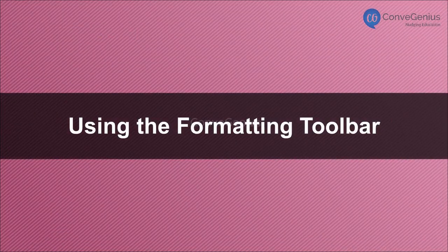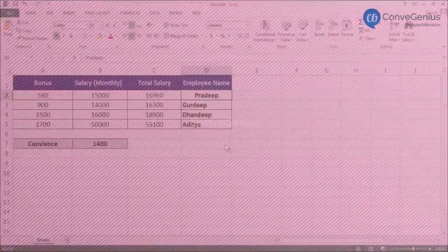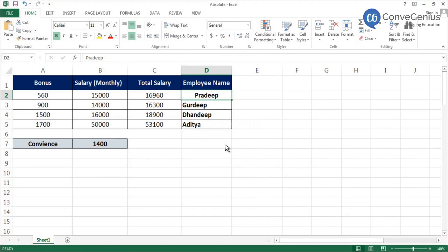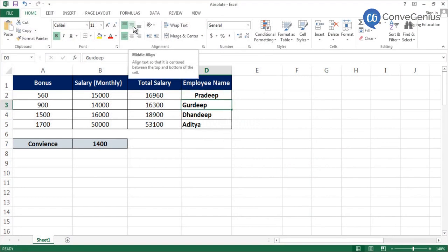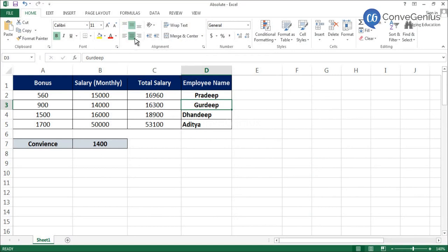Method 2: Using the formatting toolbar. Click on the cell that you want to align. Go to the alignment option on the formatting toolbar. Choose the alignment as per your requirement — vertical or horizontal. The cells will be aligned as per your requirement.